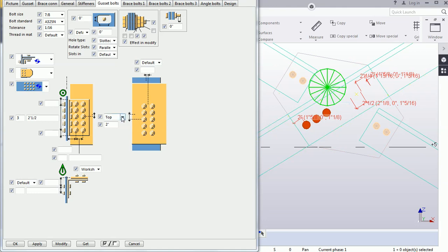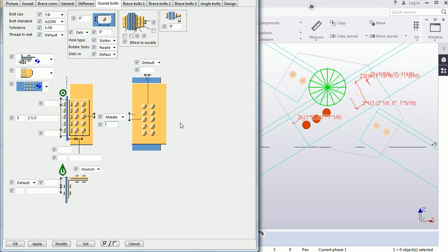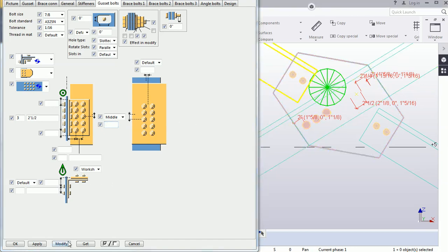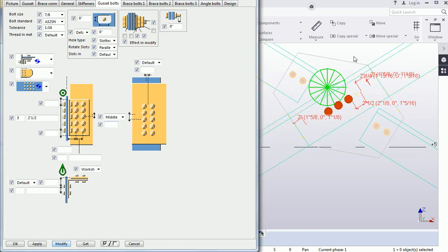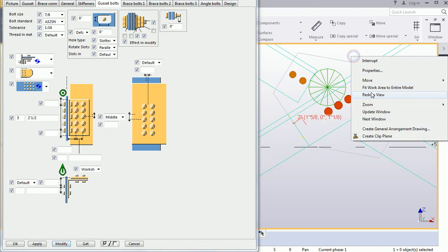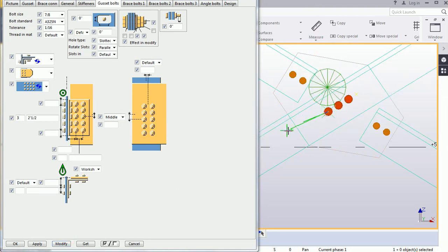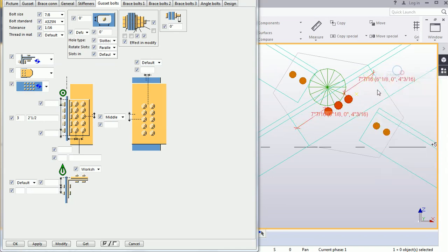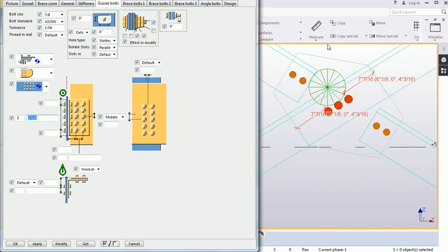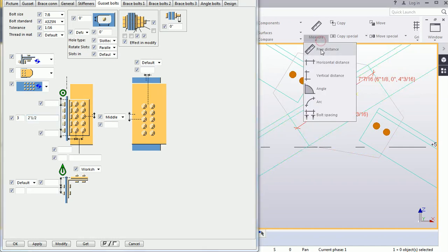If I select it from the Middle and remove the value, check that the perpendicular dimension is the same on both sides. As we provided, 2 and 1/2 is the bolt-to-bolt distance.